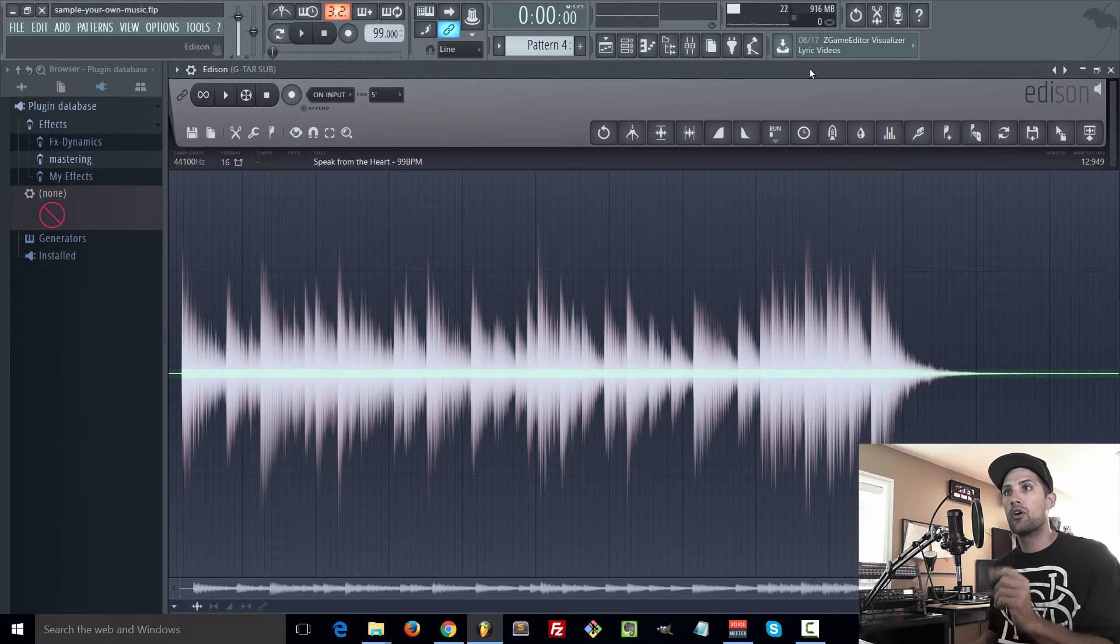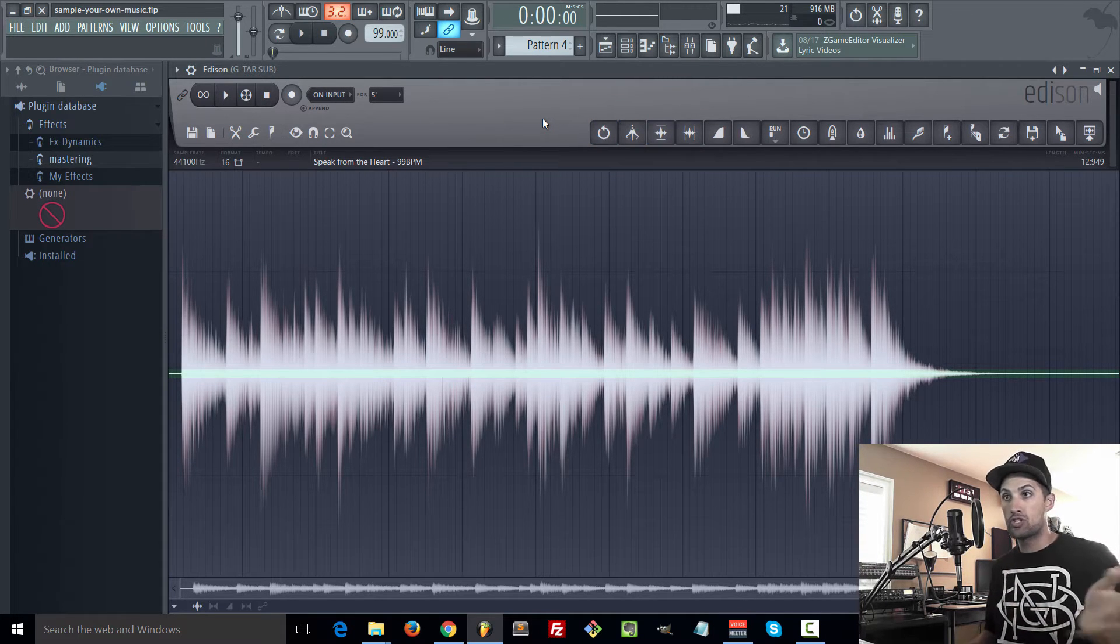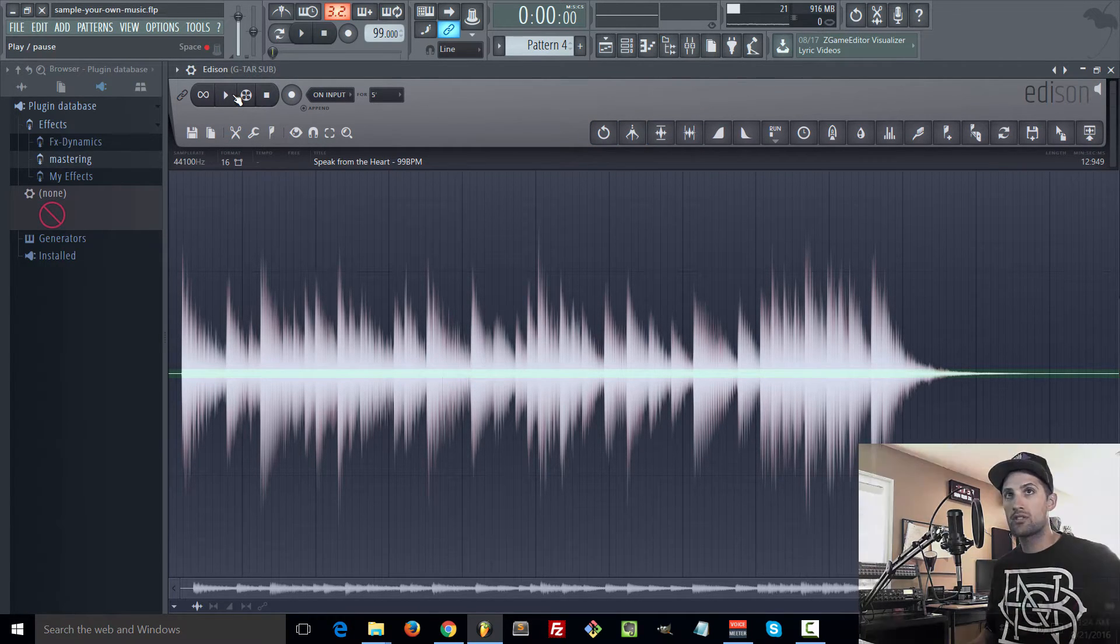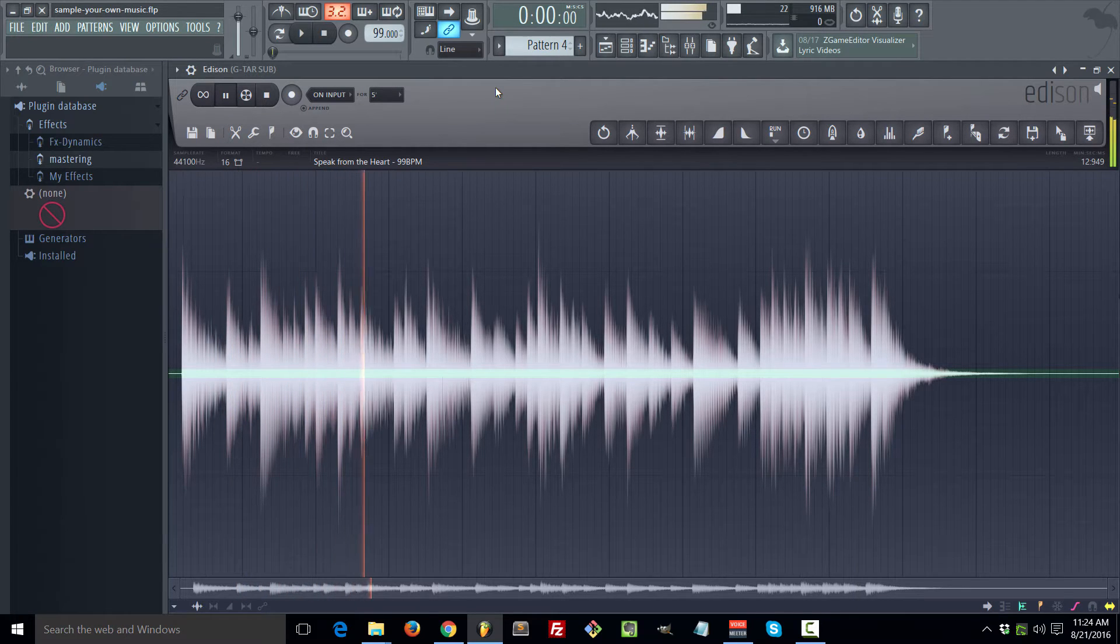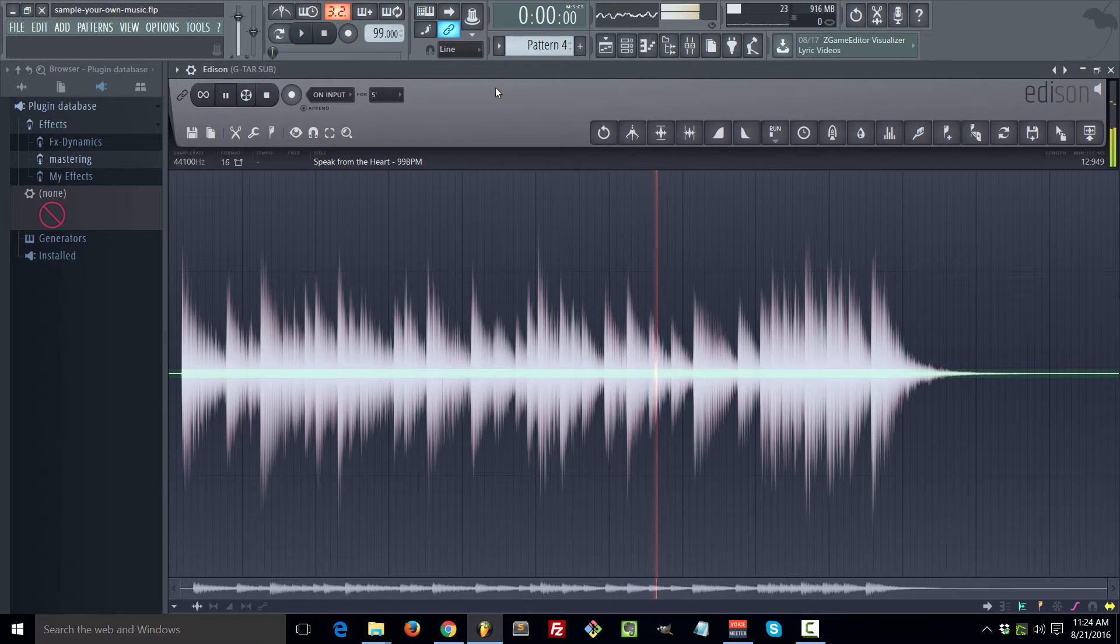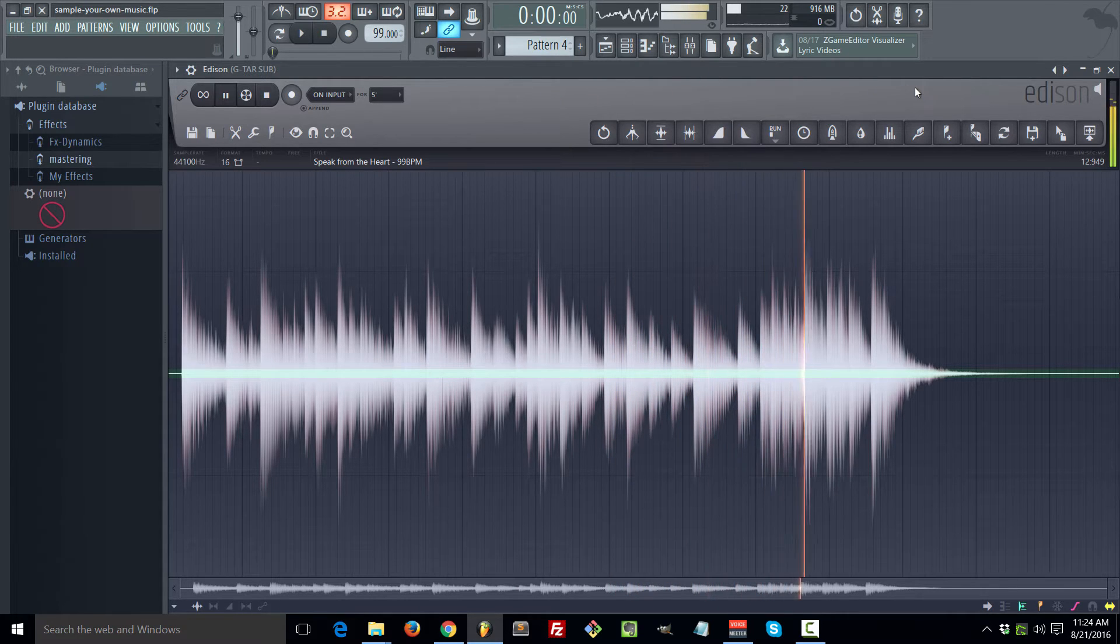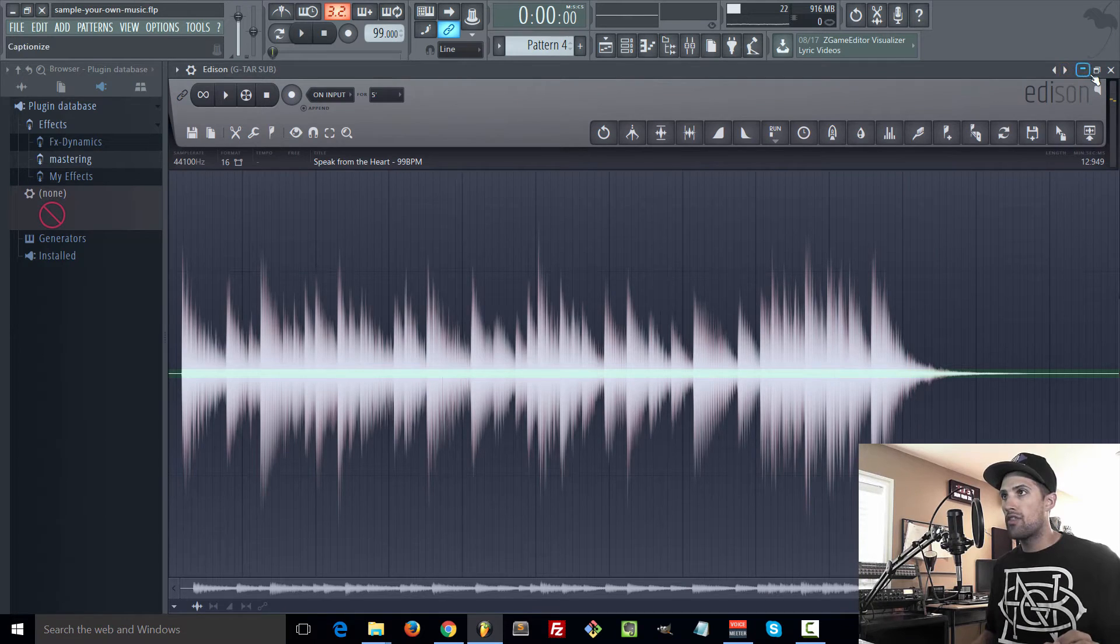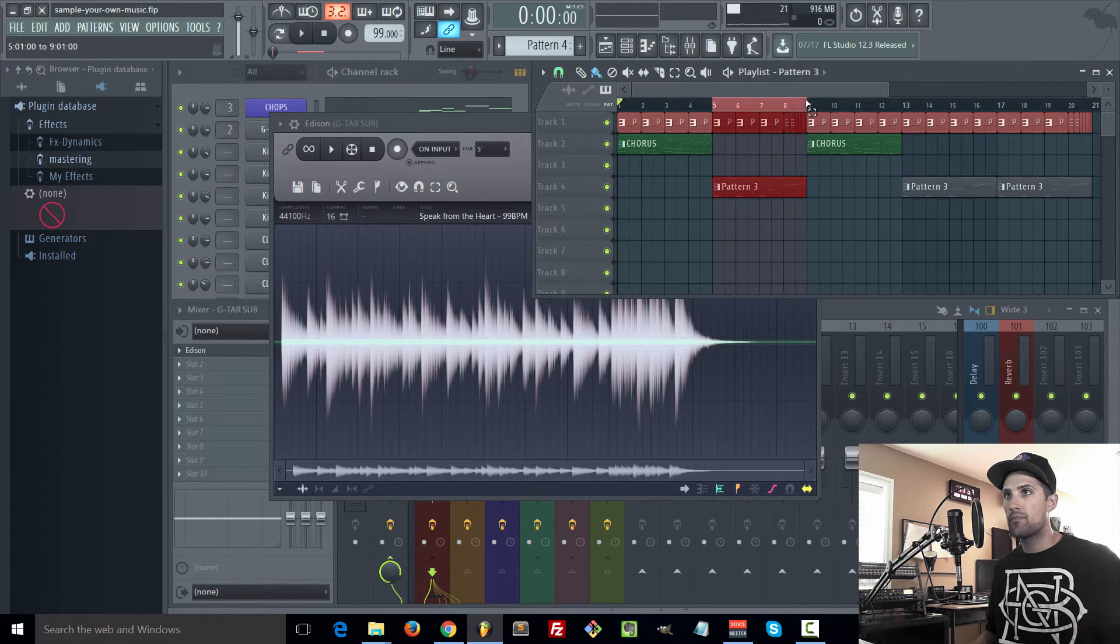Right here I just have a loop that I've recorded, sounds like this. [audio demonstration] And then the sampled part sounds like this. [audio demonstration]